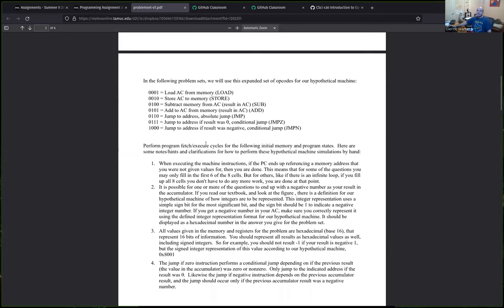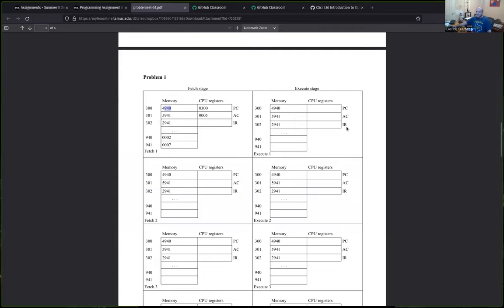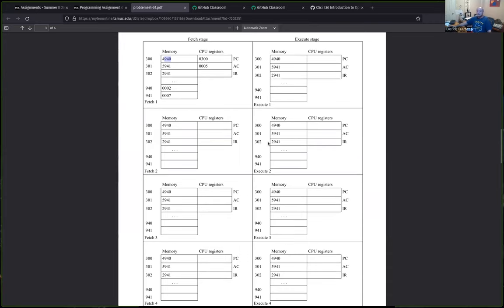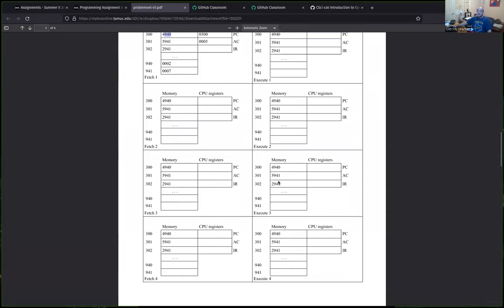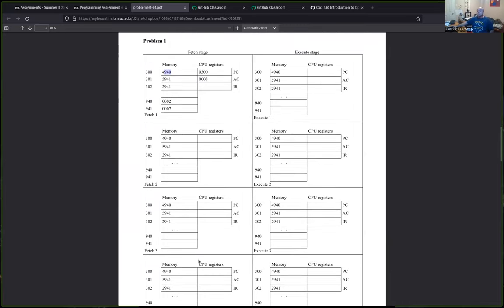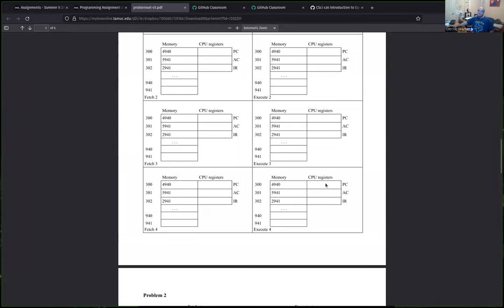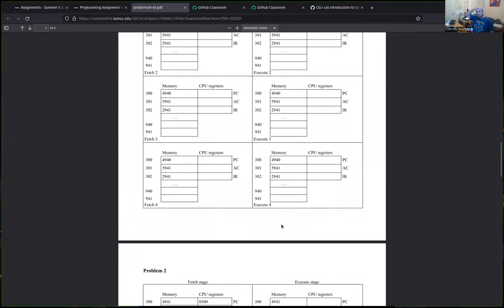If there are no jump statements, the problem executes sequentially through addresses 300, 301, 302, etc. If the program counter reaches a memory address whose contents aren't given, that problem is done. If there is a jump creating an infinite loop, students only need to fill out up to four fetch-execute stages — they don't have to go beyond that.